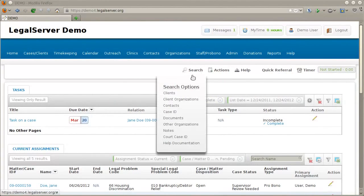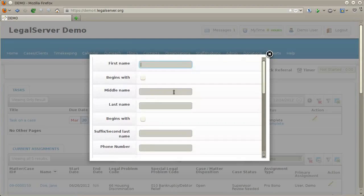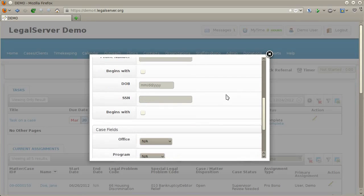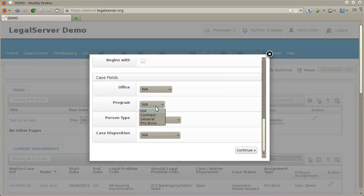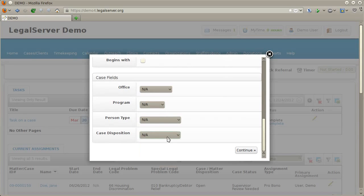The search menu in Legal Server presents several different types of search options. The first option is to search clients. This will pop up a window with several different fields that you can search on. If the case fields option is enabled on your site, you can limit the search to records related to specific offices, particular programs, specific types of people, and specific case dispositions.